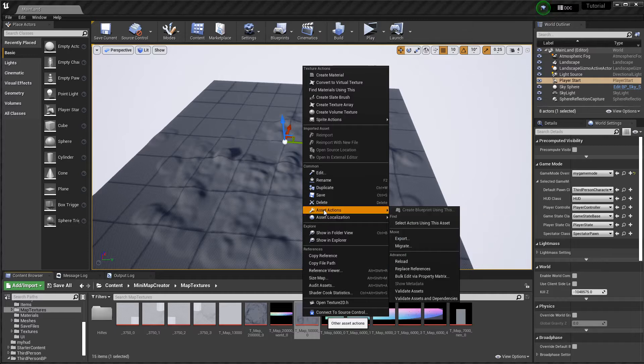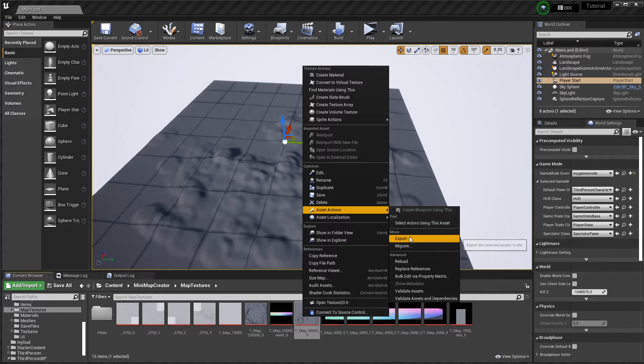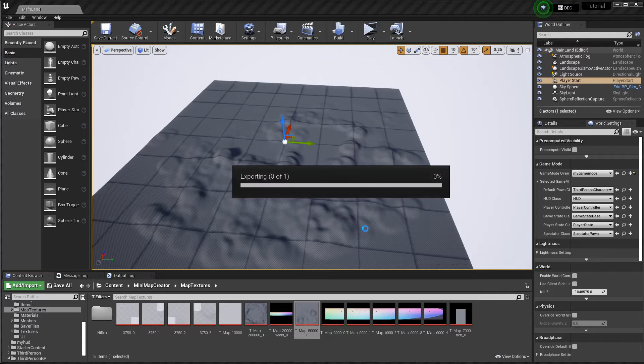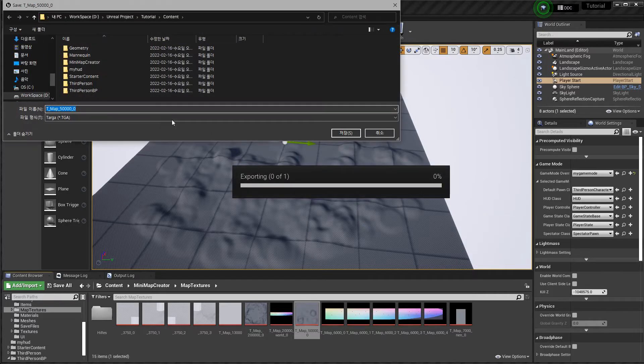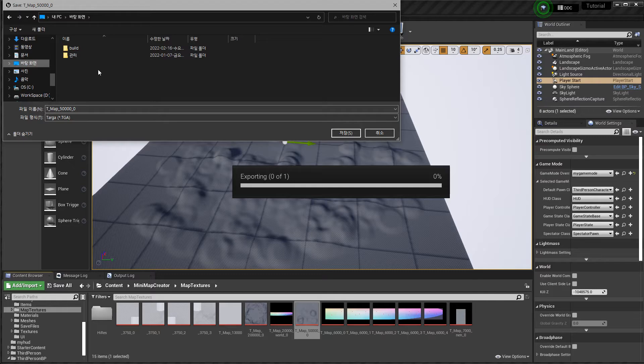Right click, add selection, export, desktop.